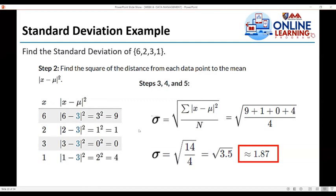Then, using the formula for the population standard deviation, we take the square root of the summation of |x minus mu| squared divided by N. That is equal to the square root of (9 + 1 + 0 + 4) divided by 4, which equals the square root of 14/4, or the square root of 3.5, approximately equal to 1.87.